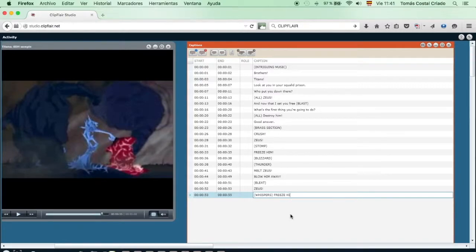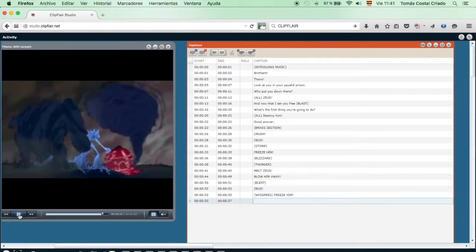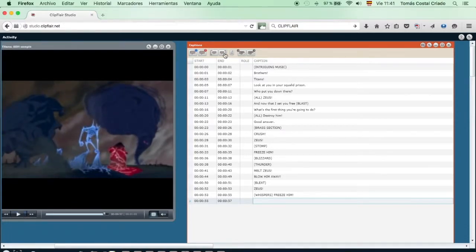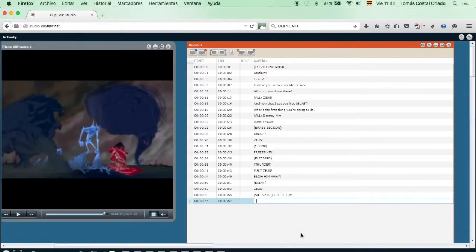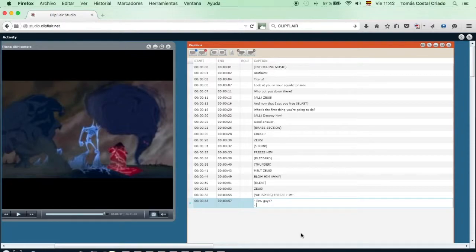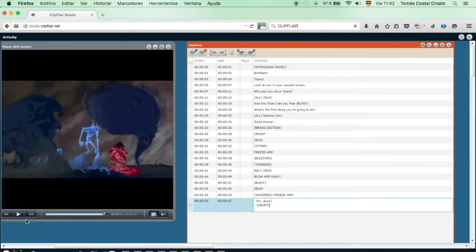We add a tag, whispers, followed by the phrase, freeze him. And we prepare for the last non-SDH line. When we watched the whole video for the first time, we realized that Hades, after saying mmm guys, received an answer from the titans. We are not sure whether it's all of them, part of them, or only the ones who are closer to the camera. In any case, they grunt. This would be part of a hyphenated dialogue, where the first intervention would be a line, and the second one would be an SDH tag.